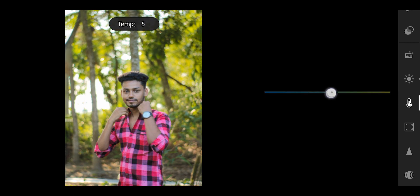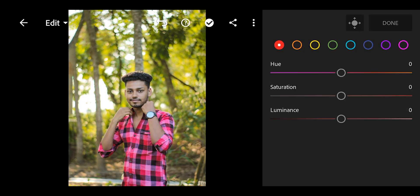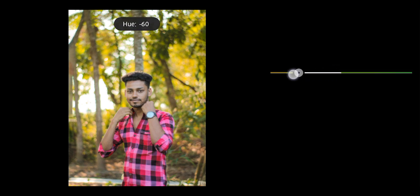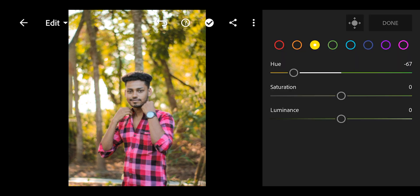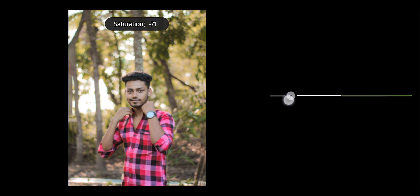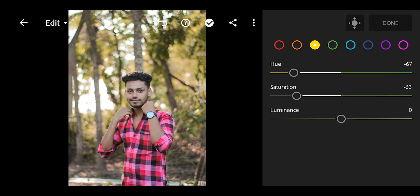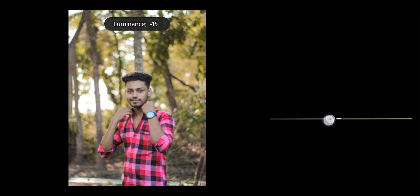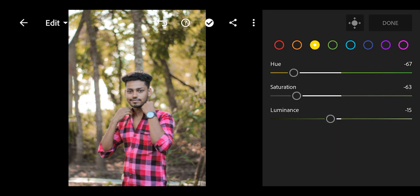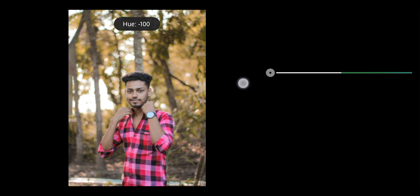Add a plus side to the temperature. In color mix, we will do the sun side to the color grading. We will stay on yellow and decrease the hue minus 67, saturation minus 63, and luminance minus 15. Then for green, decrease the hue 100%.